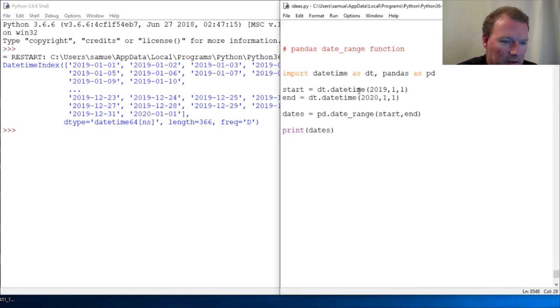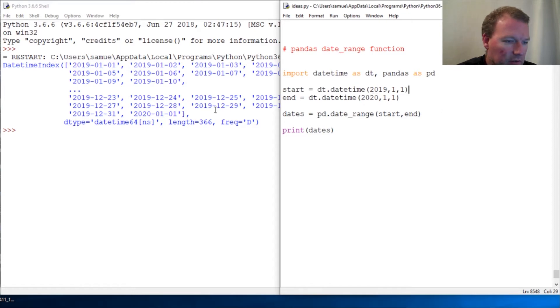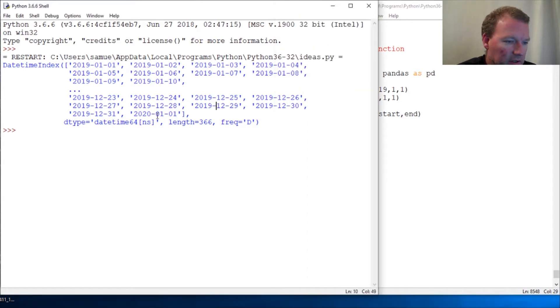So let's look at this. We have our start date January 1st 2019 and our end date January 1st of 2020.